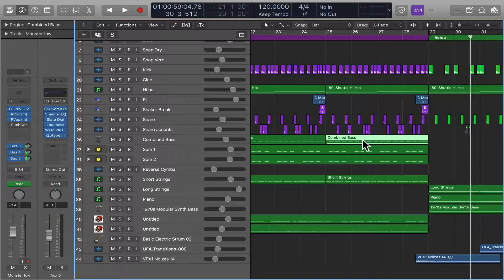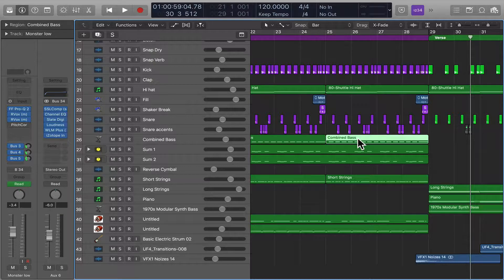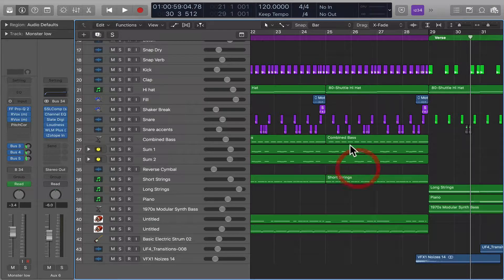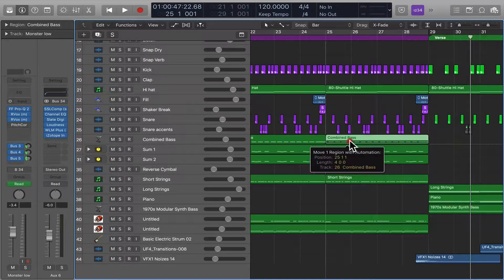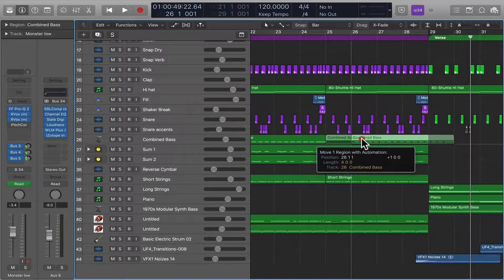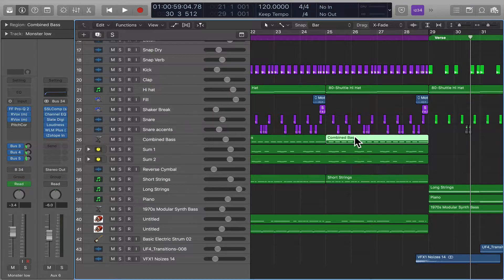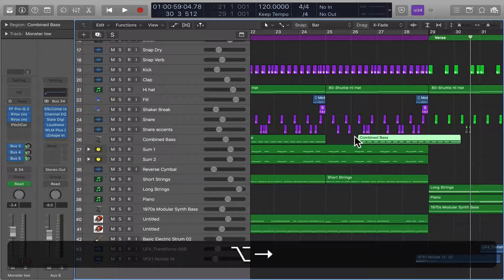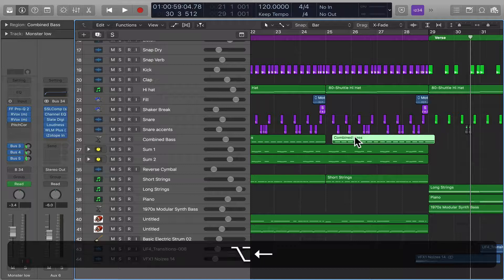The key command in Logic can always be changed, but the default now is Option and the left and right arrow key. So if I select this, I can do this, I can drag it, but if I Option left and right, it will move it.